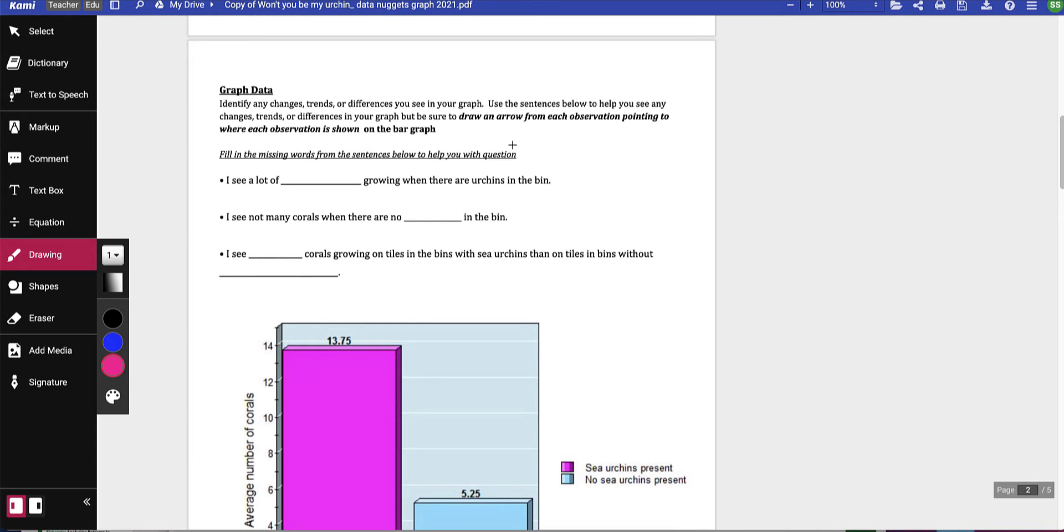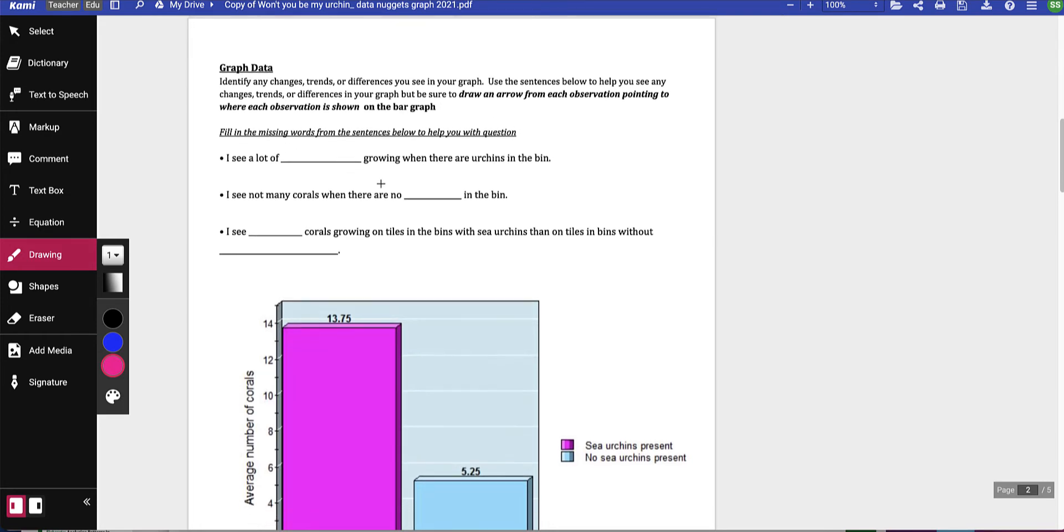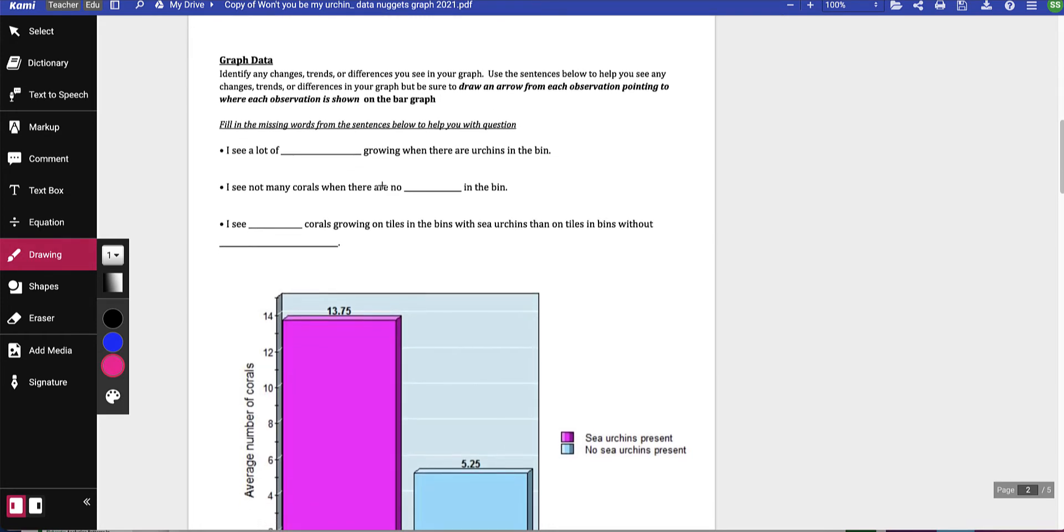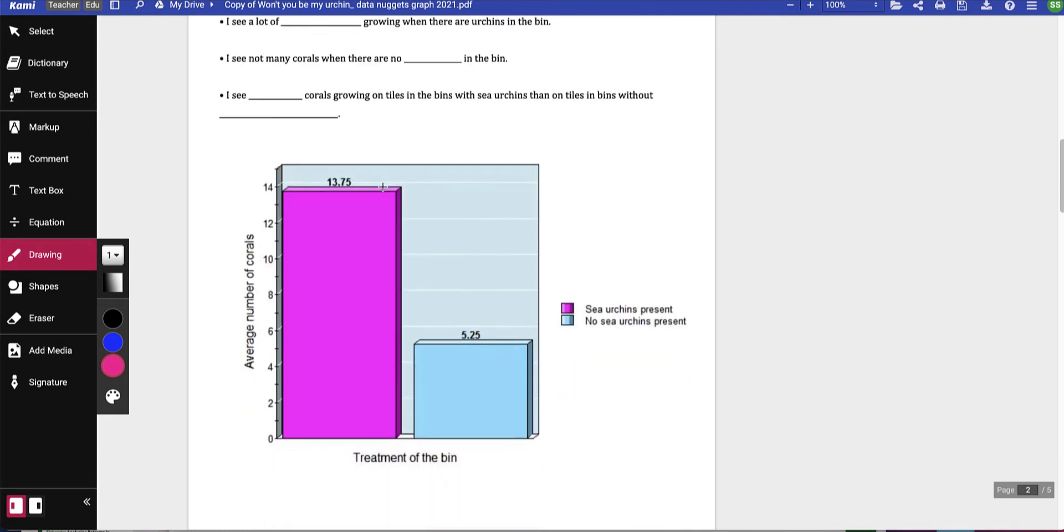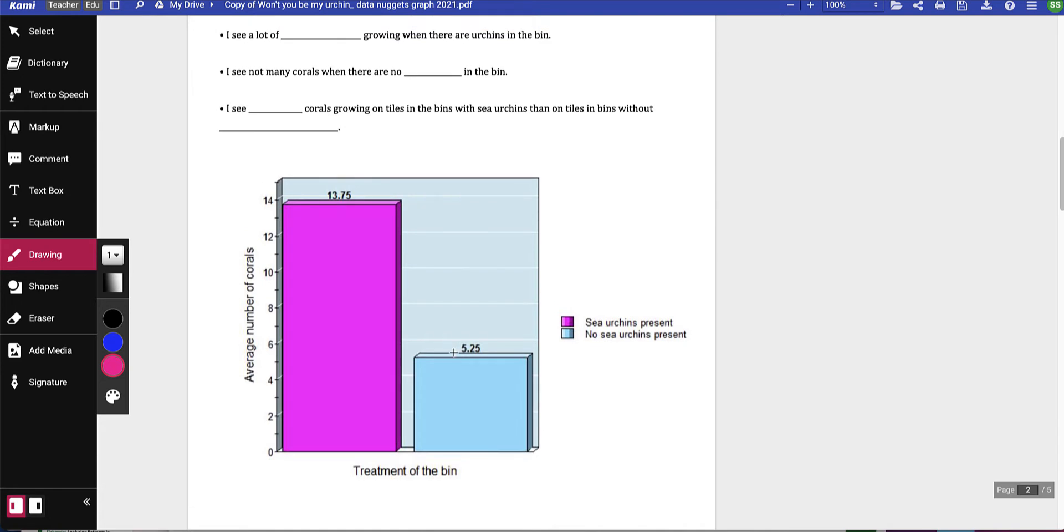For example, the very first one: I see a lot of blank growing when there are urchins in the bin. Looking at this, we've got sea urchins present in pink and no sea urchins present in blue. So when we're talking about urchins in the bin...